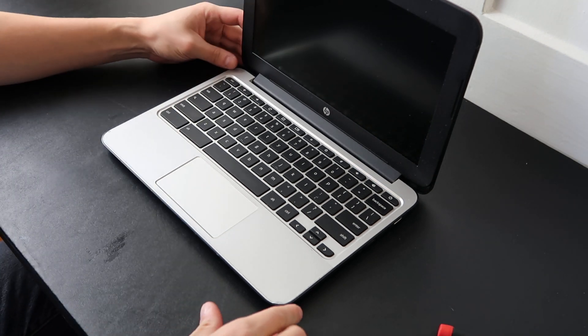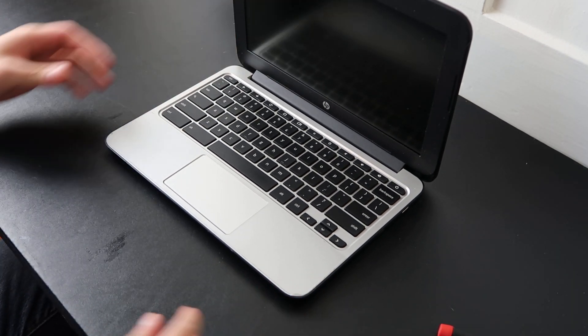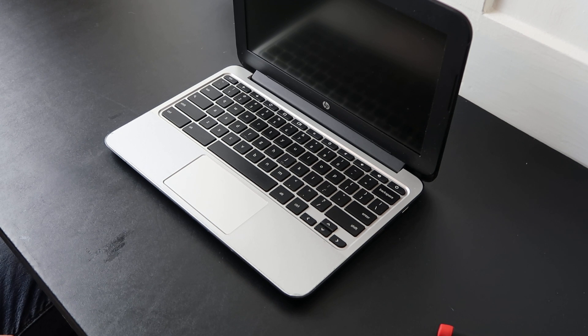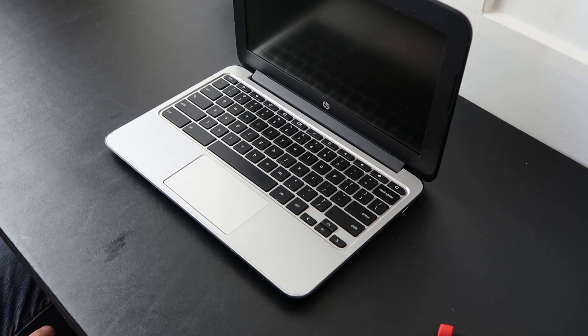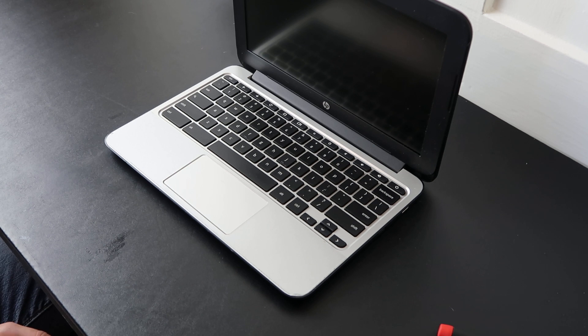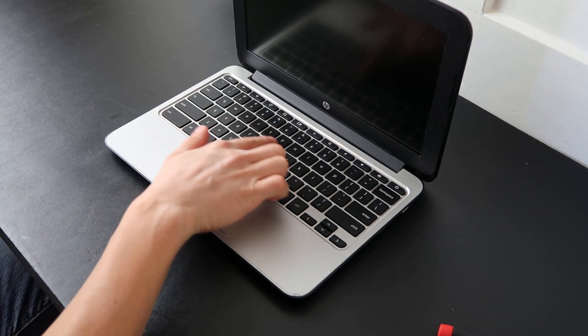Hey guys, bringing you a key repair video today on an HP Chromebook 11 G3 series computer.